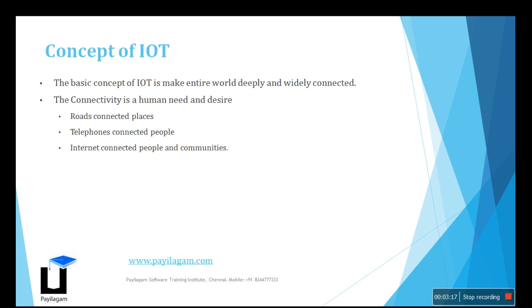I think IoT will rule the future. Everyone is making it easy to implement IoT in their products. Roads are connected to places. Telephones are connected to people. The internet is connected to people and communities. Likewise, IoT will connect things and provide the best information.